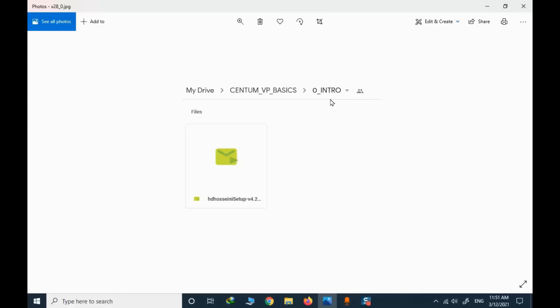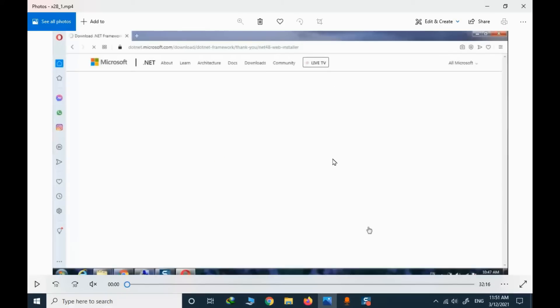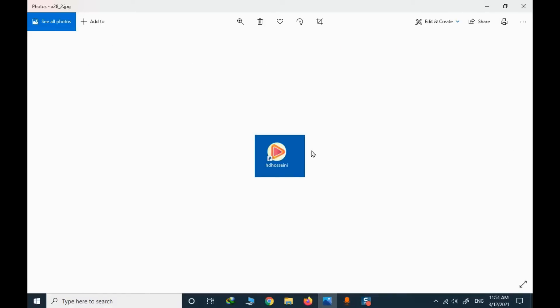The video files are encoded and cannot be opened by an ordinary player. You need to download and install a specific player. If your system is not updated, you may need to install some .NET packages. I have tested this player on Windows 7 and Windows 10 and the result is satisfactory. It is not difficult to find the required .NET package and install it. This is the shortcut file — if you double-click on it, the player will open.